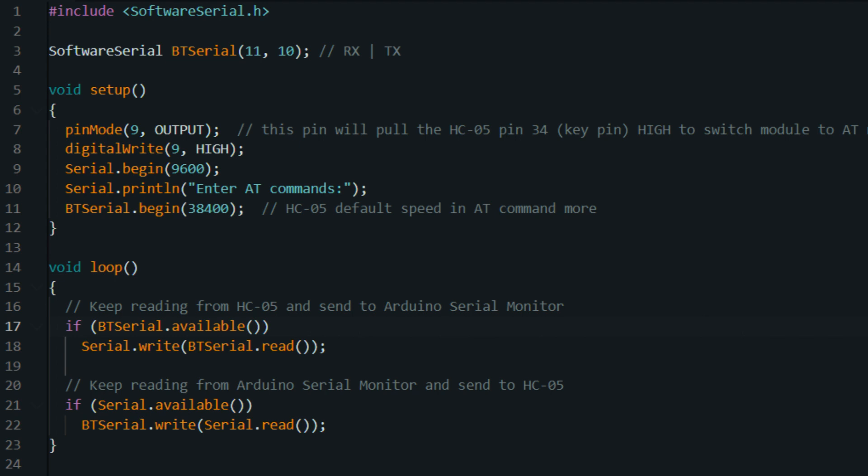If incoming_value == '1', this line checks if the received character is 1. If it is, it means that you want to turn the LED on.